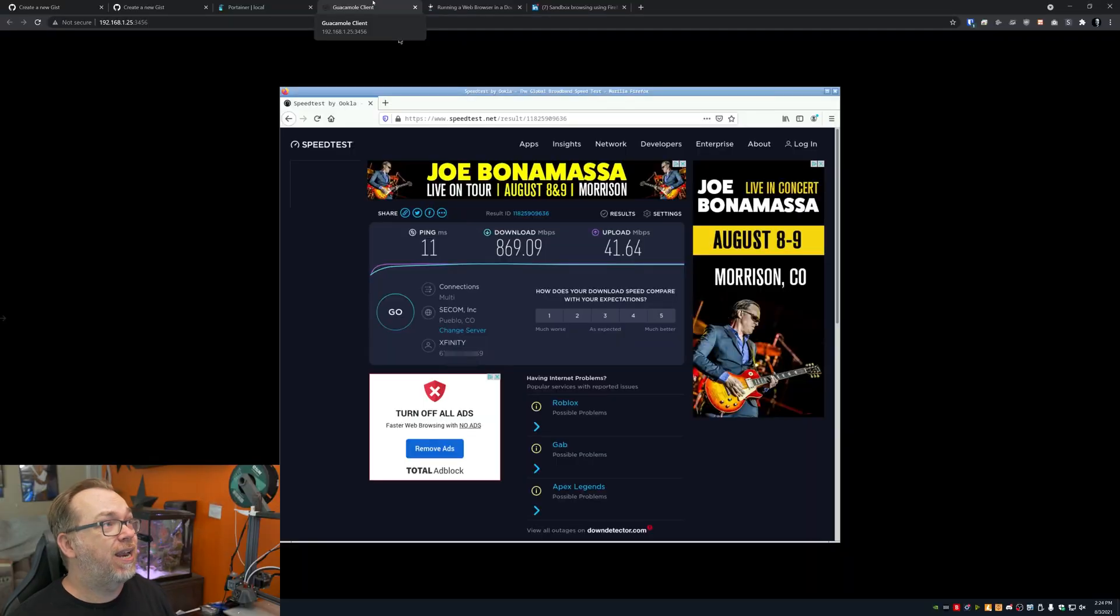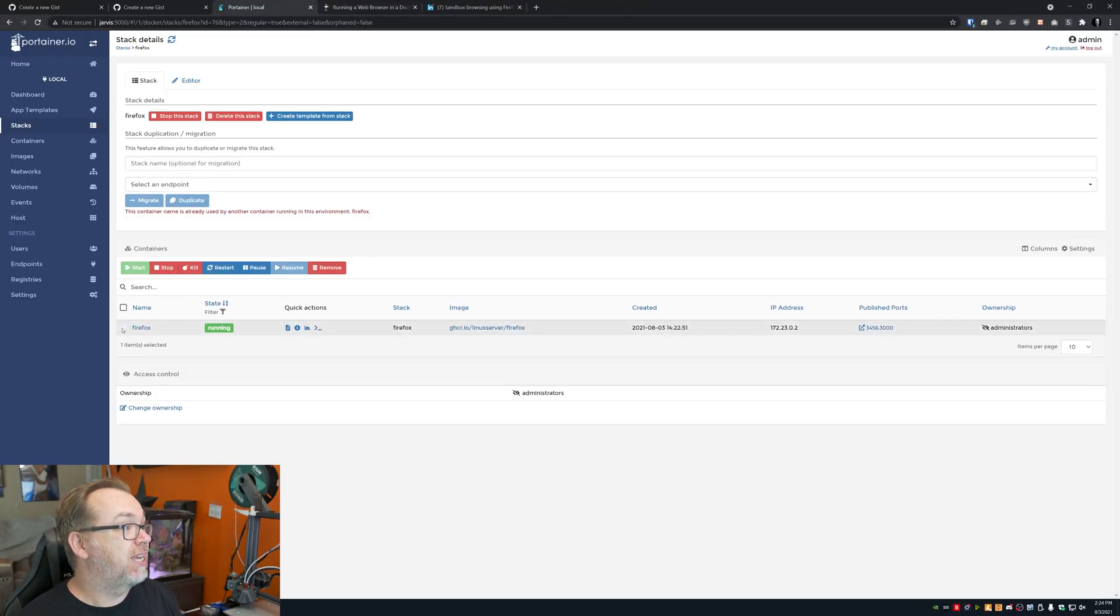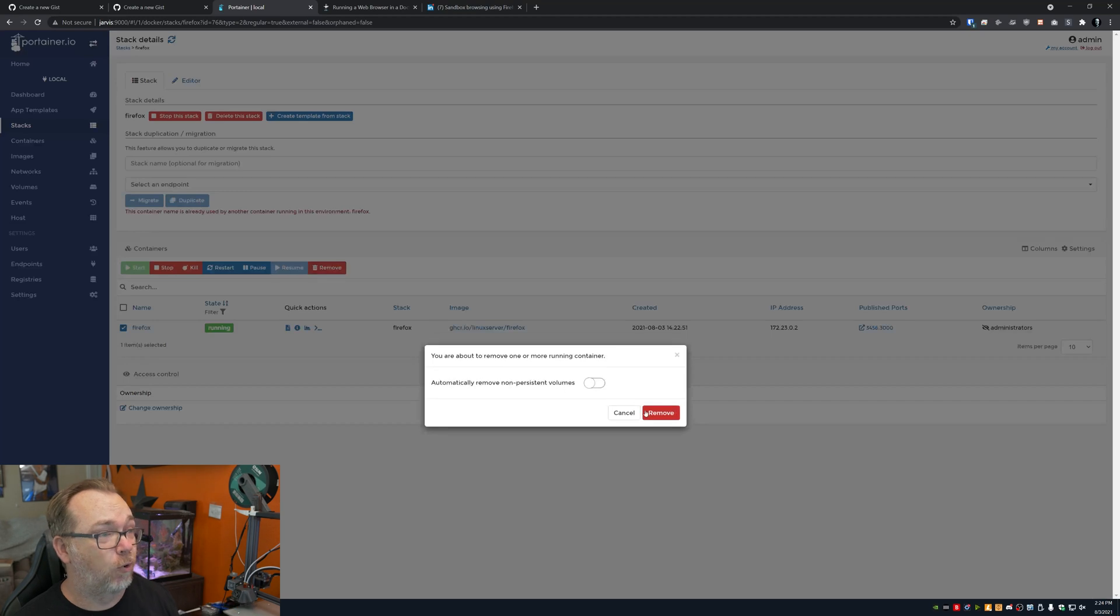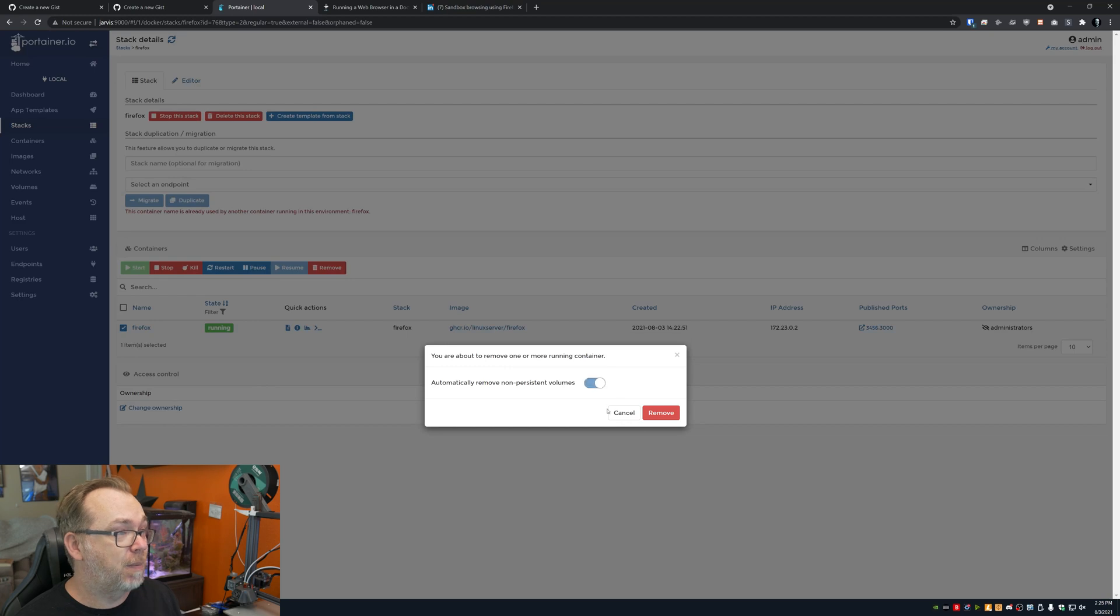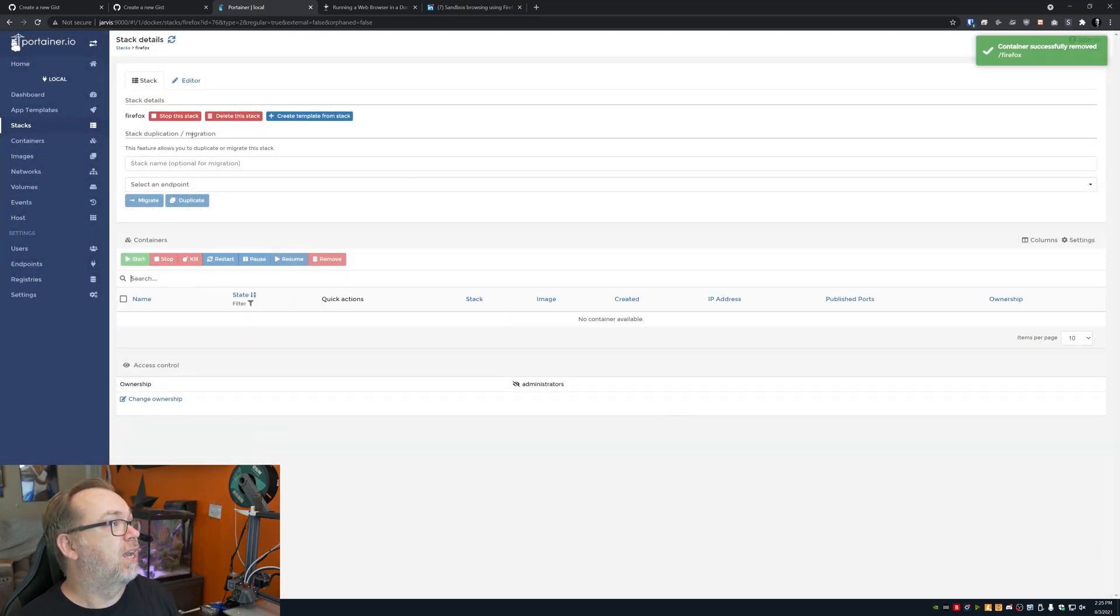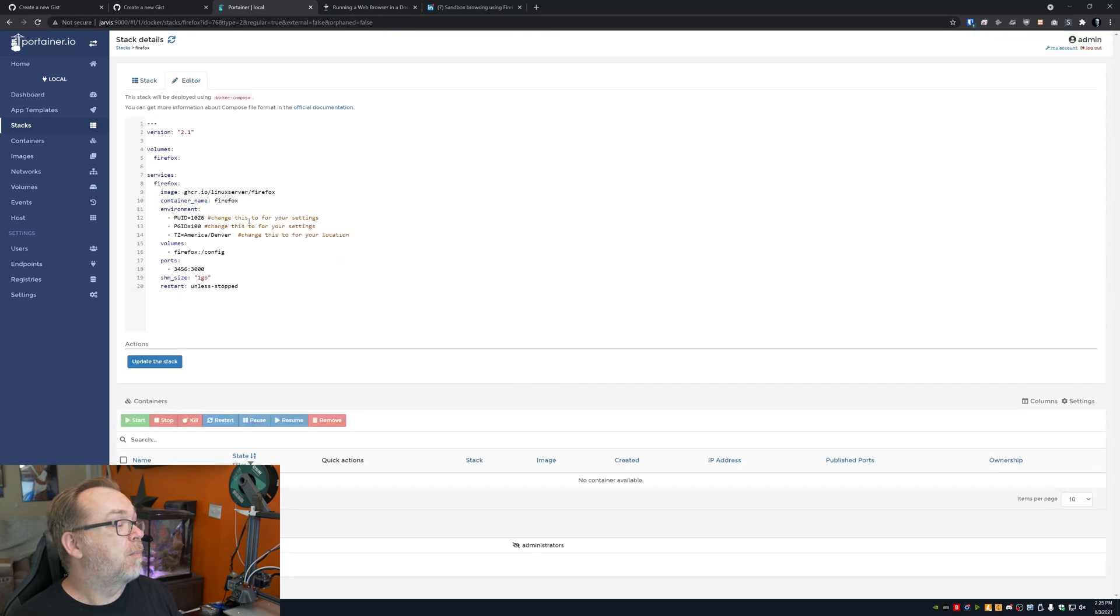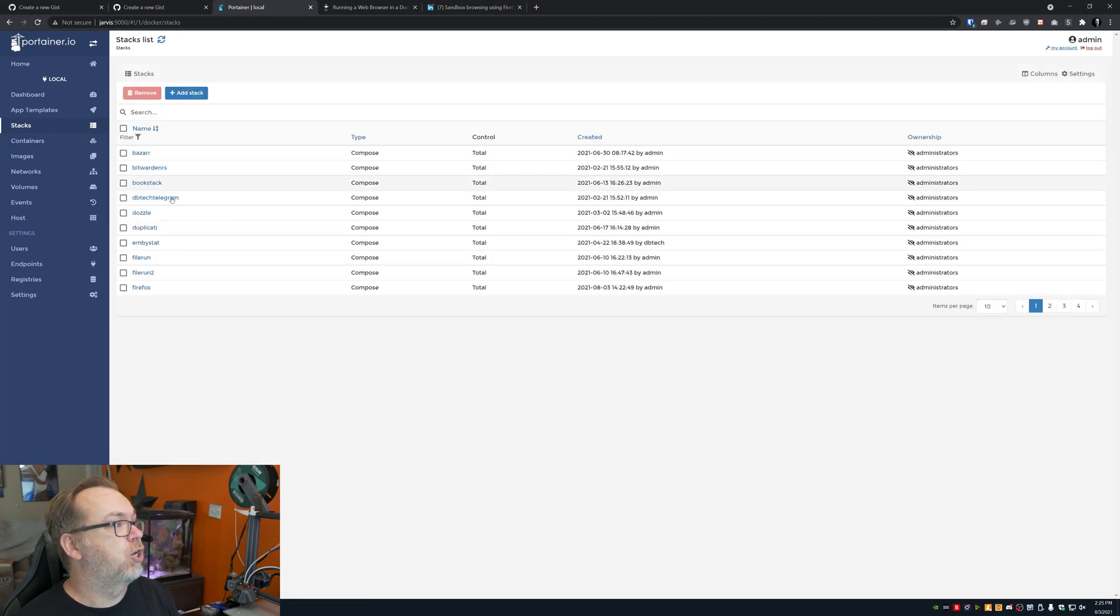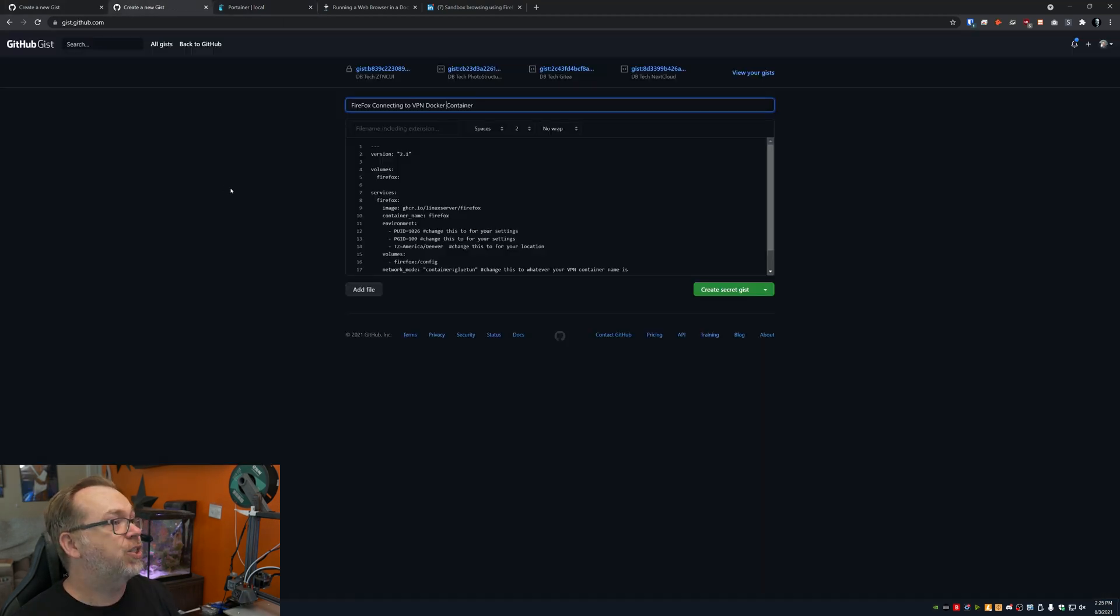Let's go ahead and close that window. And let's go ahead and actually shut down this container. I'm just going to go ahead and click on remove. I don't want that one anymore. That was just a quick demo to show that it works. We're going to automatically remove non-persistent volumes and click remove. Now we can actually go back to our stack here. Or we can create a new one. Let's create a new one. We've got Firefox right there. So let's add a new stack.